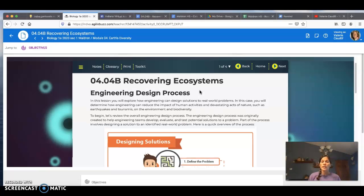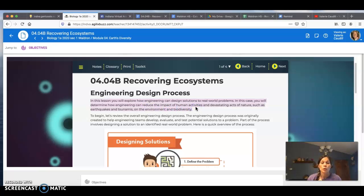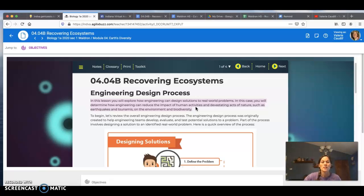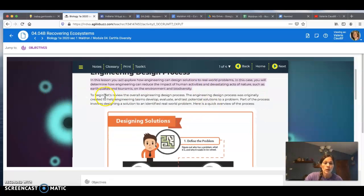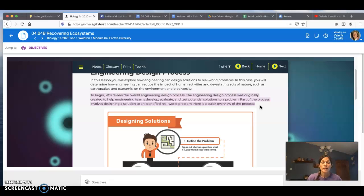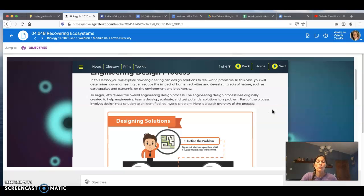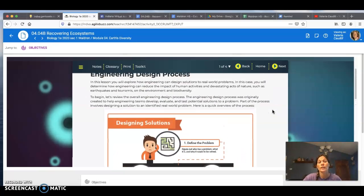This lesson is called Recovering Ecosystems and we have the engineering design process. In this lesson you will explore how engineering can design solutions to real-world problems. You will determine how engineering can reduce the impact of human activities and devastating acts of nature such as earthquakes and tsunamis on the environment and biodiversity. The engineering design process was originally created to help engineering teams develop, evaluate, and test potential solutions to a problem. Part of the process involves designing a solution to an identified real-world problem.